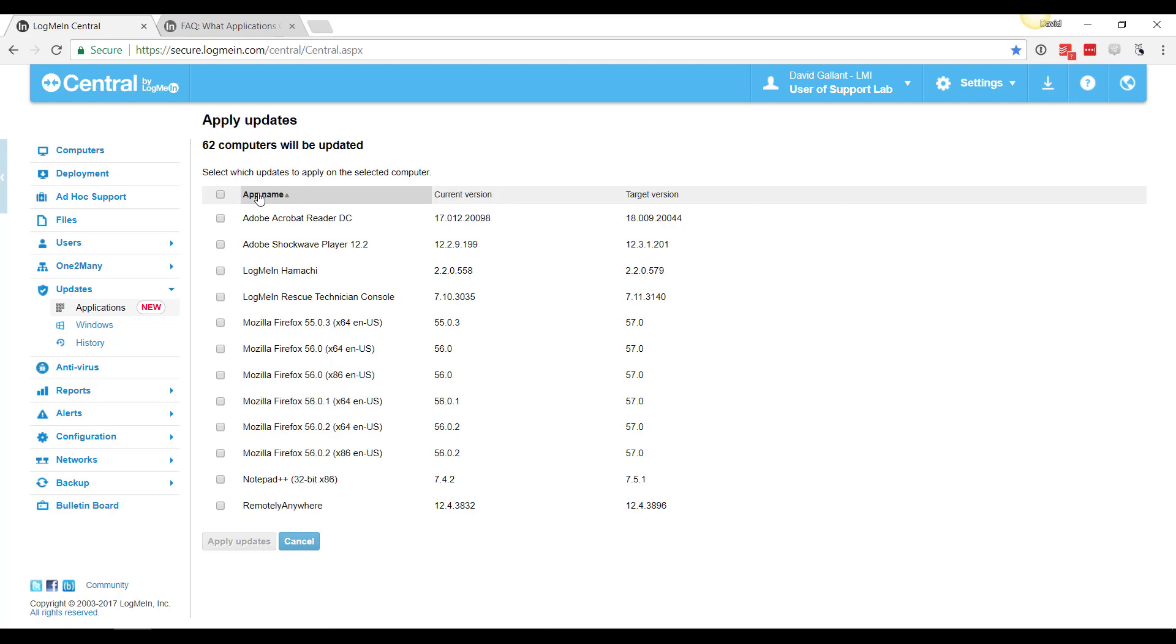We can see all these different versions of Firefox, for example, are all going to be updated to version 57, which is the current version of Firefox.